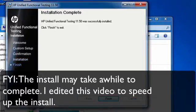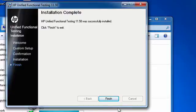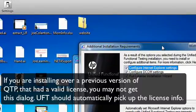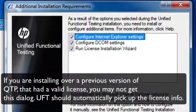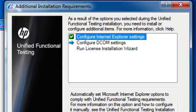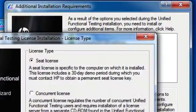Awesome. So if everything went well, you should get an Installation Complete message. I'm going to click Finish. From the Additional Installation Requirements dialog, click Run. It's going to set up your DCOM settings, and it's going to allow you to install a license if you have a license.